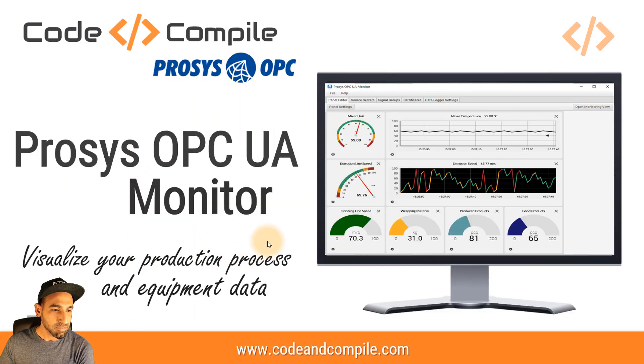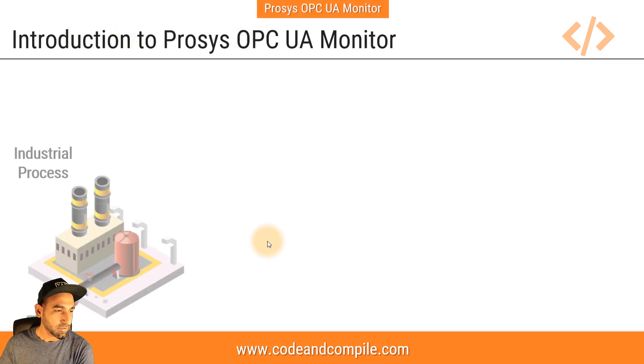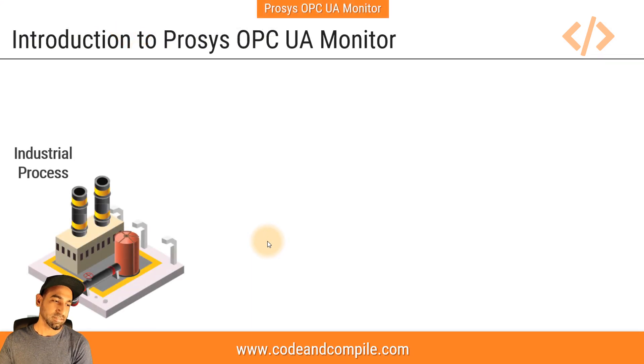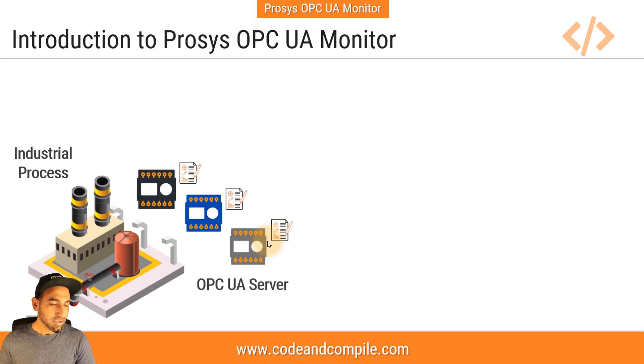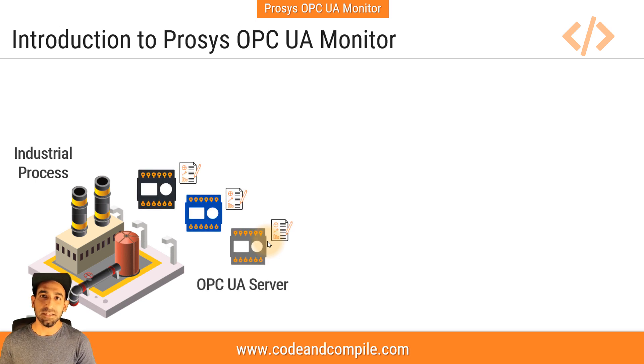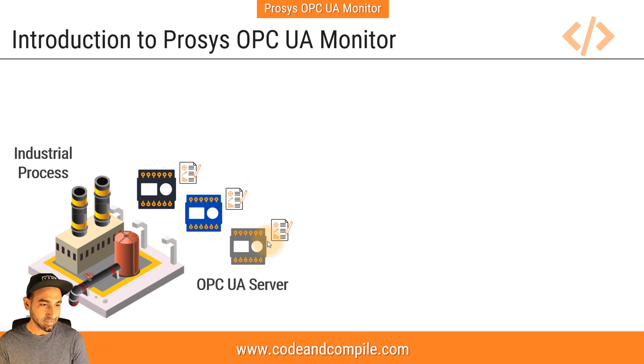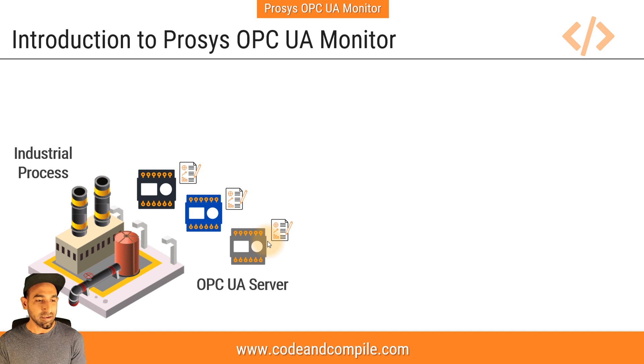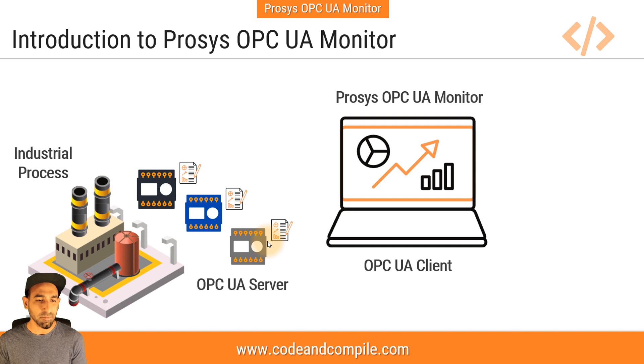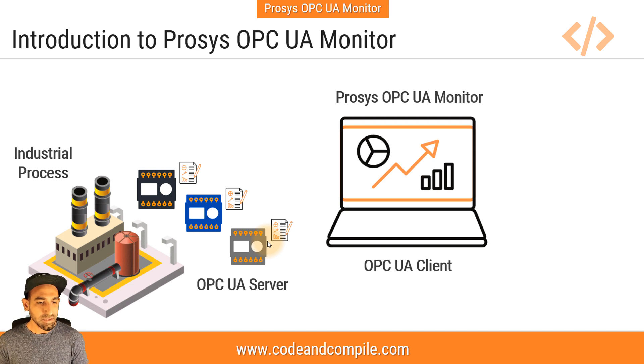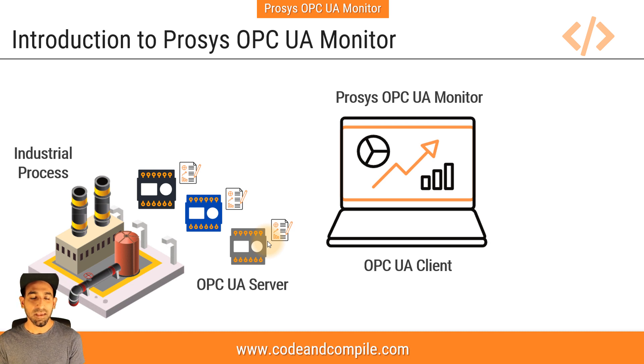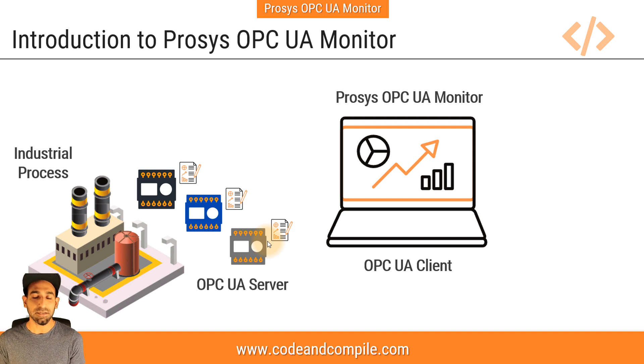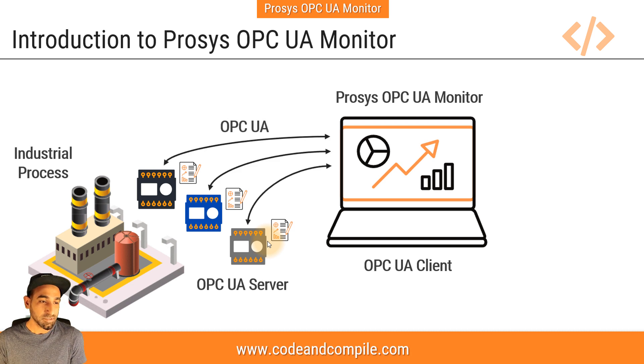We'll start with one example. Let's see where you have an industrial process running. In this process, we have several controllers with OPC UA server inside, and these controllers are taking data from the sensors automatically every single second. If you want to display this data on a dashboard or screen, we need an OPC UA client. We'll talk about Prosys OPC UA Monitor.